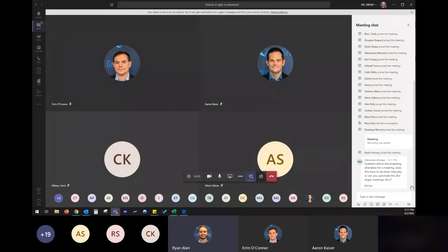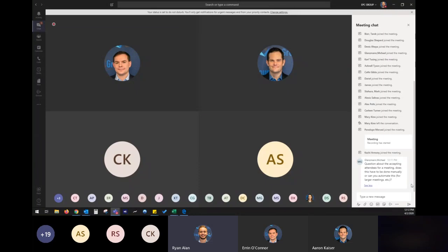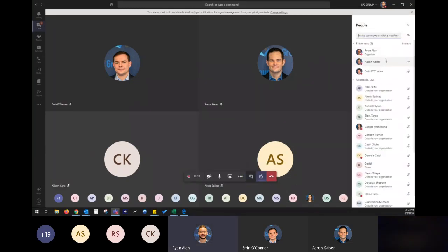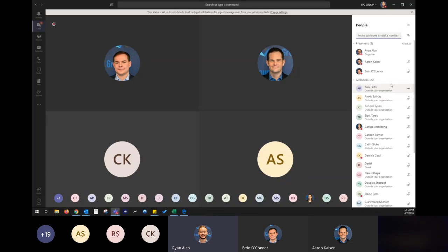A question from Michael real quick. Accepting attendees to the meeting, does this mean you have to do manually or you can automate this? So for larger meetings, this can definitely be automated. It's a part of the settings going into the meeting and also an organizational settings from the Teams admin center, which allows you to either always allow people to join the meeting, allow them to show up as someone in the lobby. You can also automate who the presenters are for the meeting and I can dive into that here in a minute when I go into scheduling meetings.